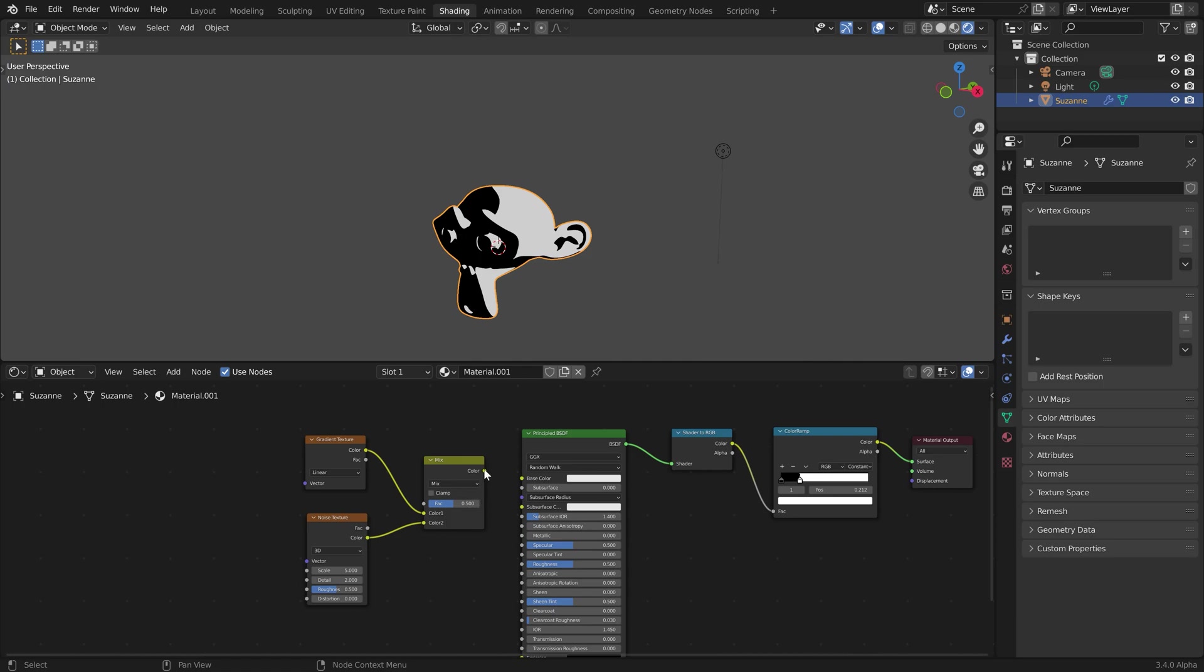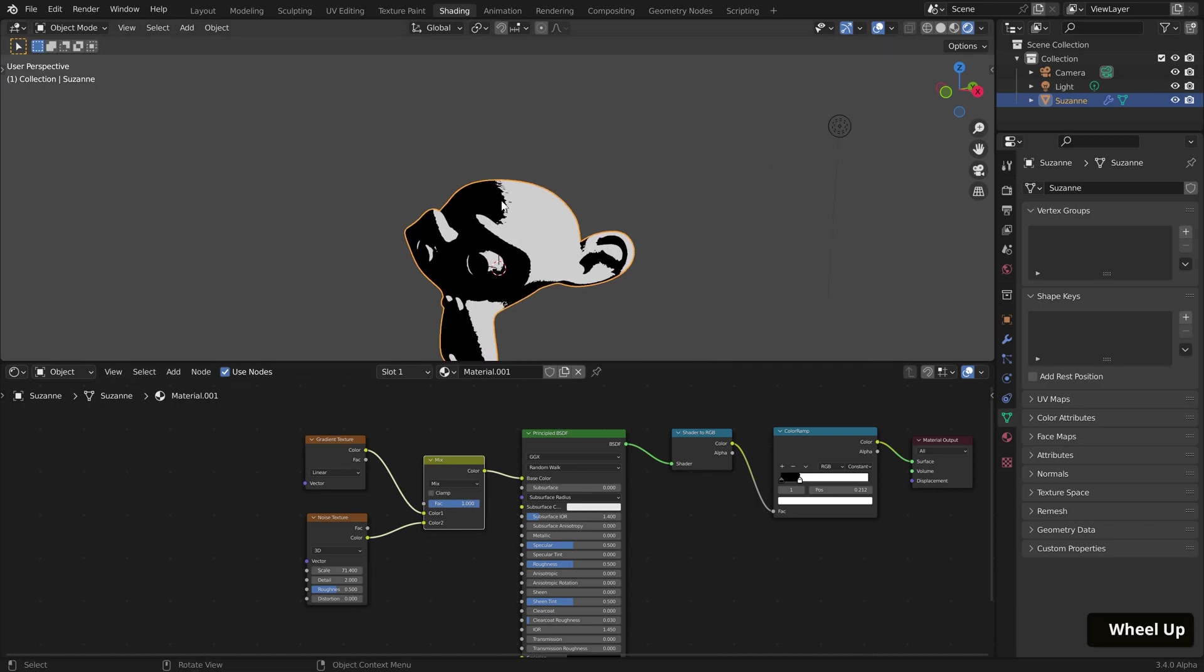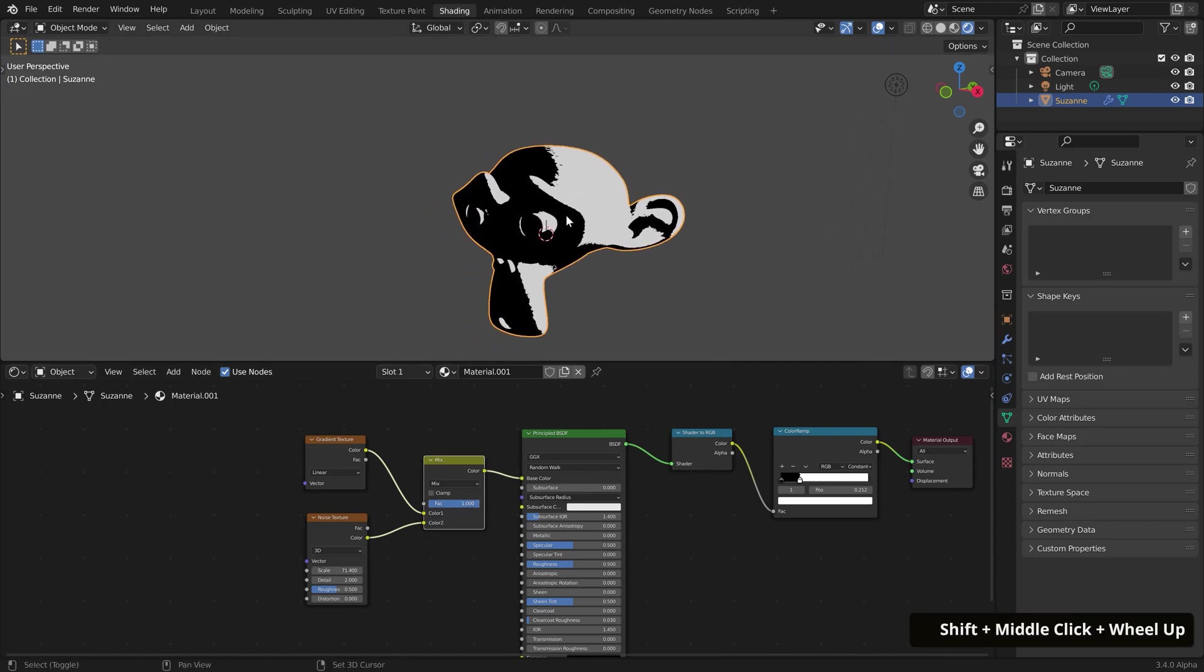Connect the nodes accordingly with the Gradient Texture color output into Color 1 and Noise Texture color output into Color 2. Then plug the Mix color output into the Principled BSDF Base Color input. I'll increase the Factor value of the Mix RGB node to one and then adjust the scale of the Noise Texture node.